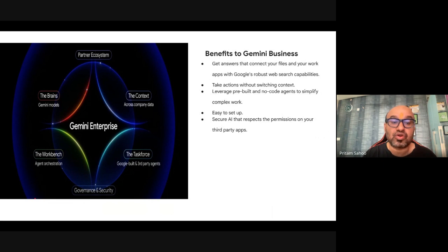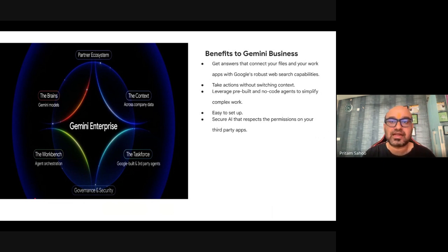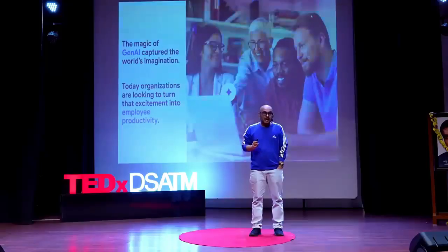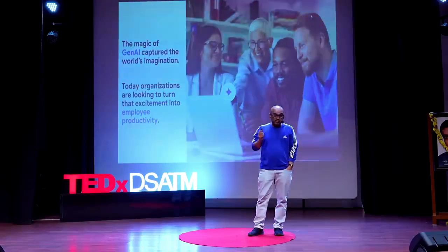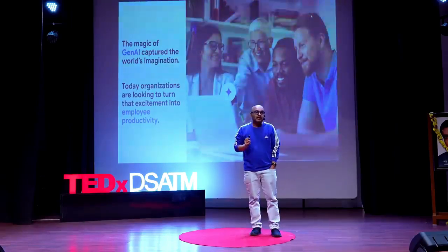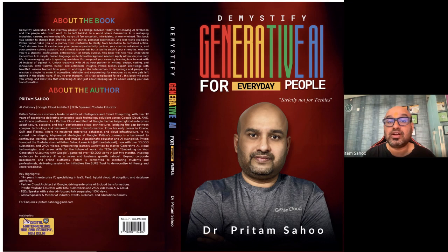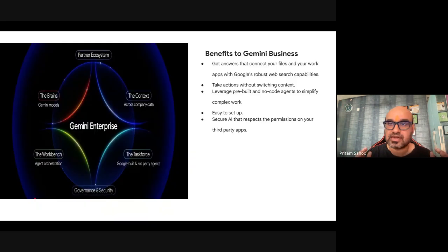If you haven't met me, my name is Pritam. This is my channel where I talk about AI. For my credentials, check the description. I gave a TED talk on the earlier version of Gemini Enterprise, which was called Agent Space, and I also wrote a book on demystifying generative AI for everyday people.